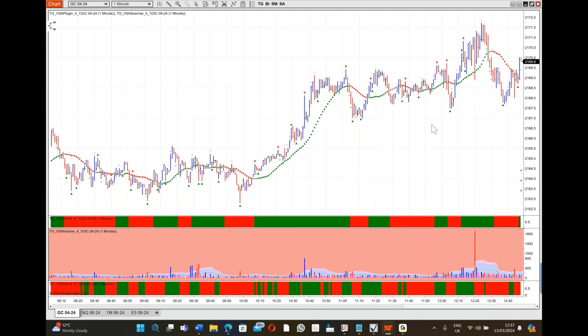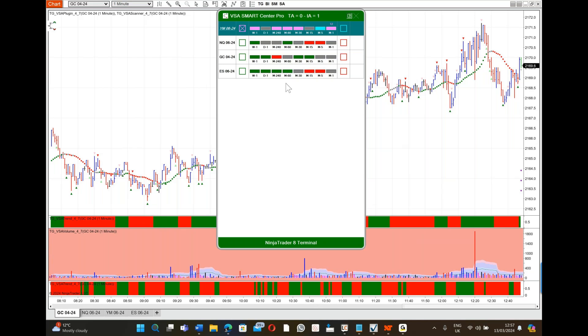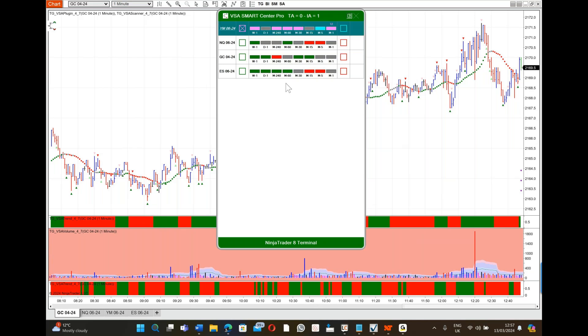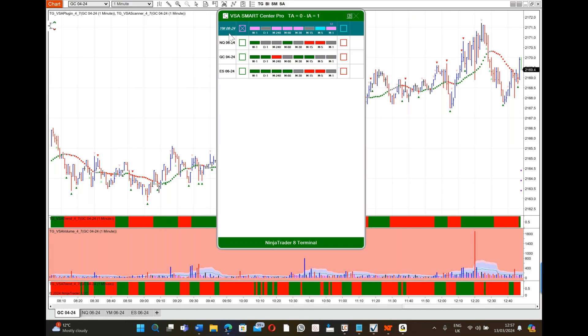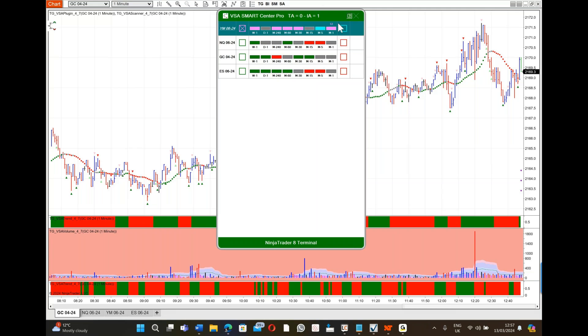With SmartCenter Pro, what we're able to do is monitor multiple instruments. I'm only showing you a few here but you could put in soybeans, bonds, whatever you want. It's interesting - the Dow Jones just came up with an alert. See this? It's flashing, it just sent me an email.